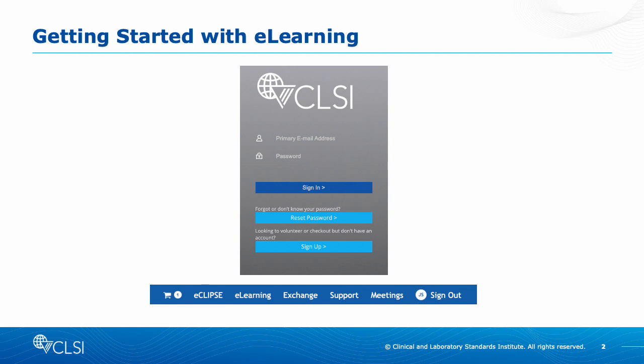For an upcoming webinar, you will receive an email with the direct link to access the webinar prior to the live date.